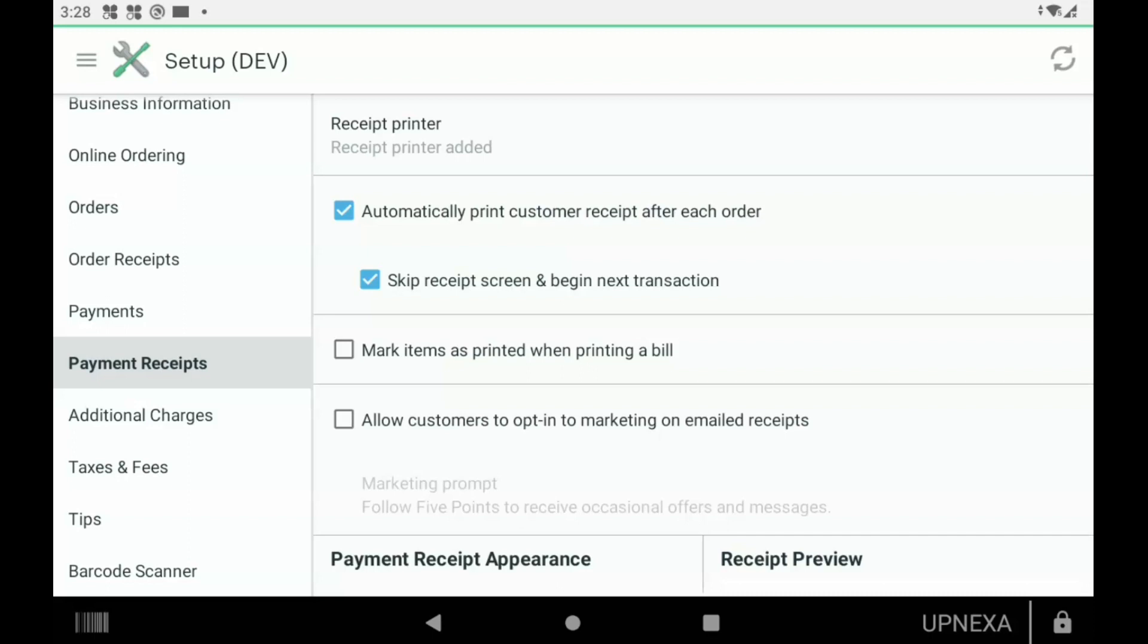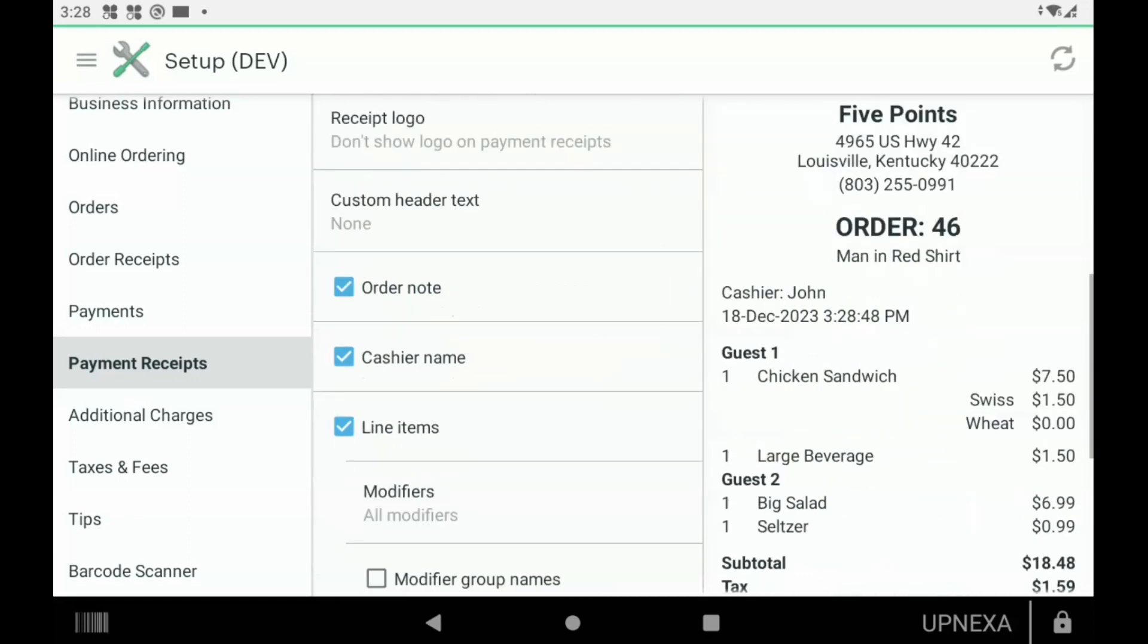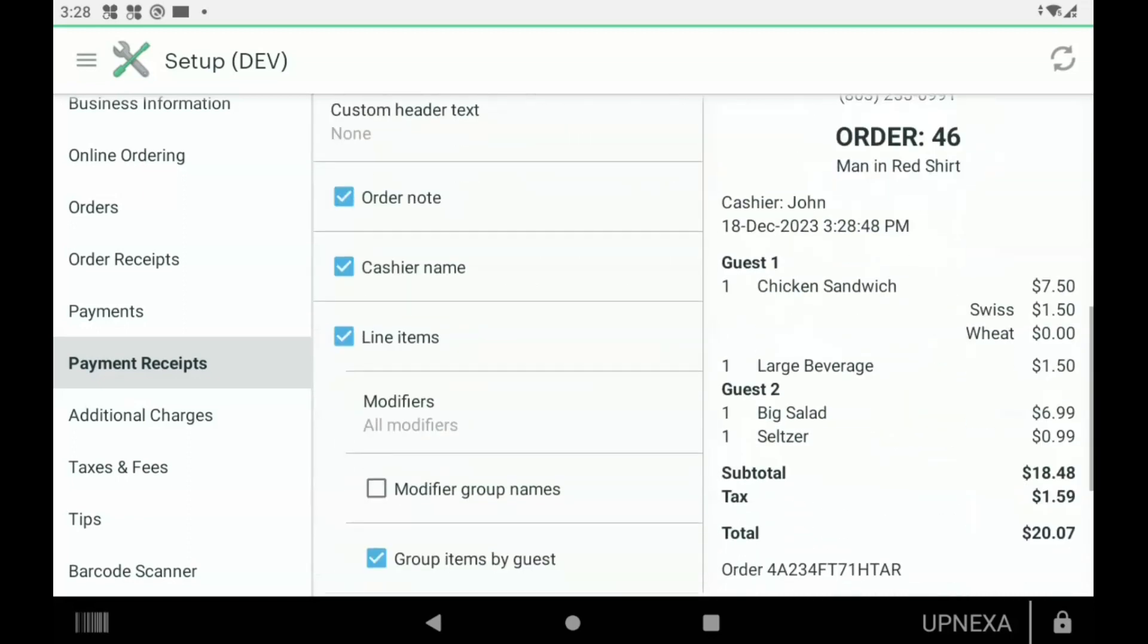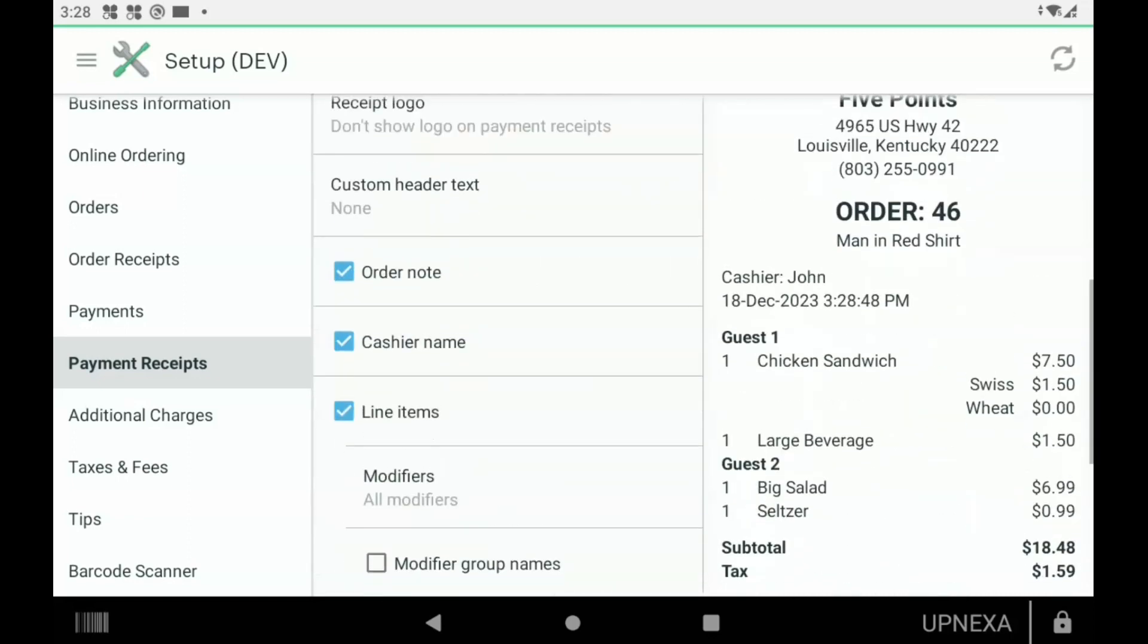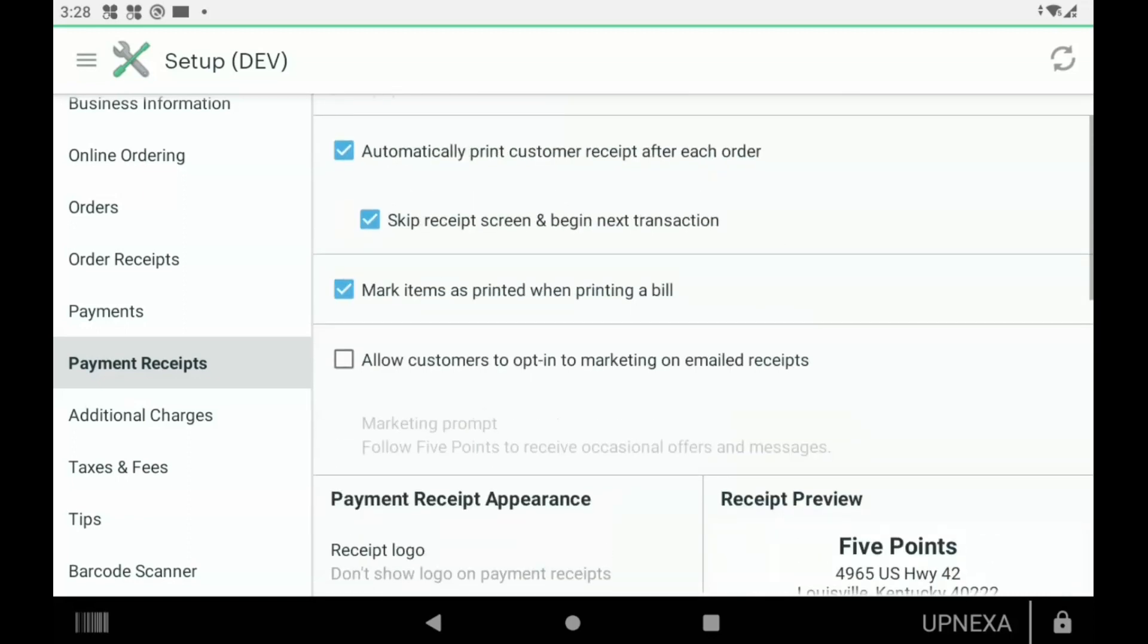Option number two is Mark Items as Printed When Printing a Bill. I never ever turn this on for any of my clients. Basically what it's going to do is if we had that box checked off, it will just have a PR button meaning it was printed next to each item. I don't recommend it on the payment receipt; doesn't really seem necessary, but the option's there if you need it.